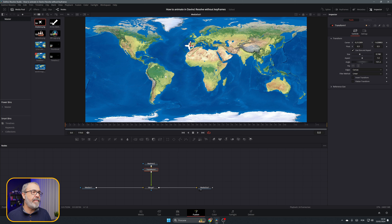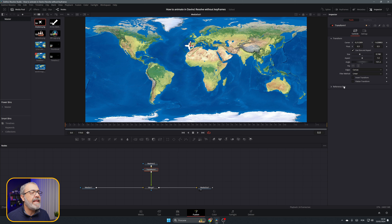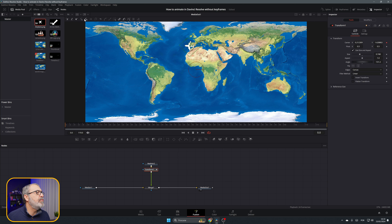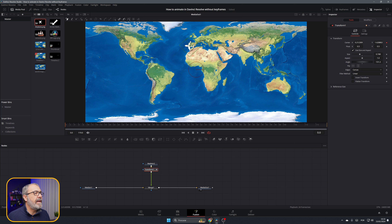Now let's create our first animation: moving the plane from Lisbon to LA. To do that, make sure you're in the first frame of the clip. Come to the Center, right-click and select Path. Then come to the toolbar and select the first tool — Click and Add.